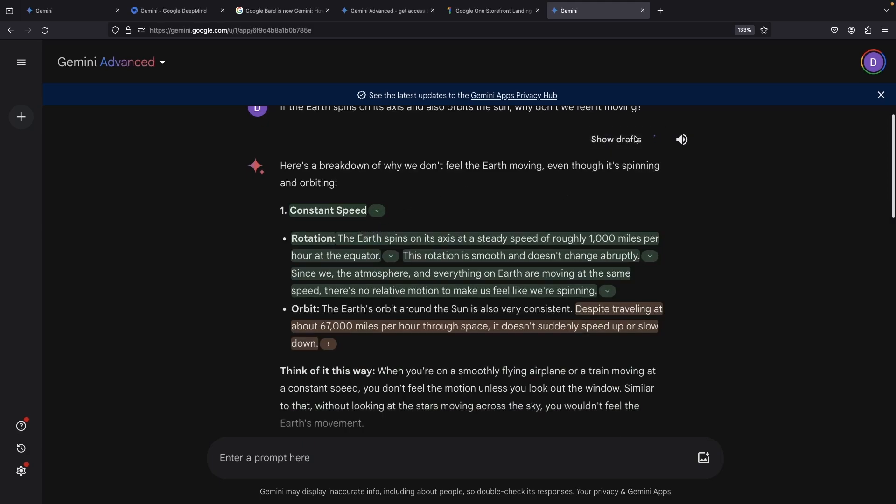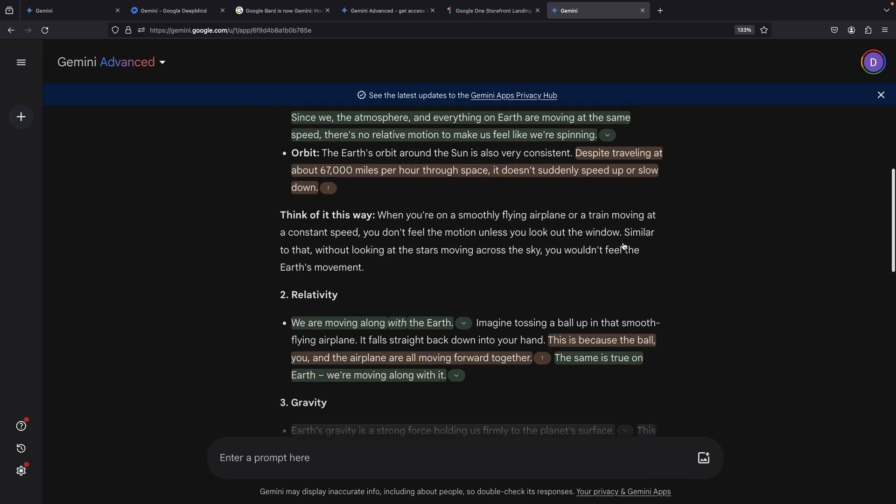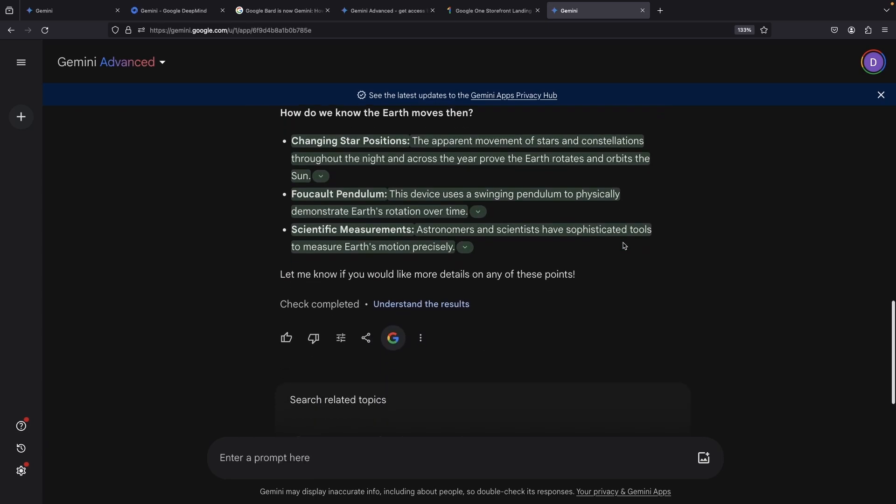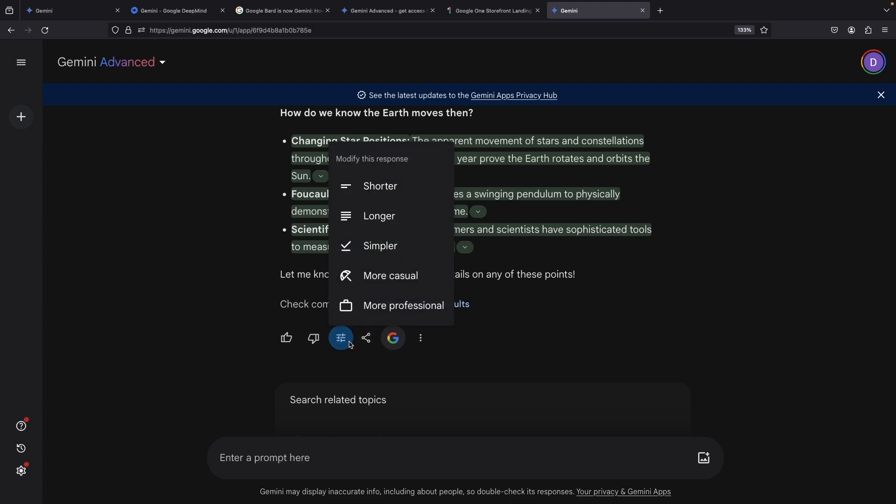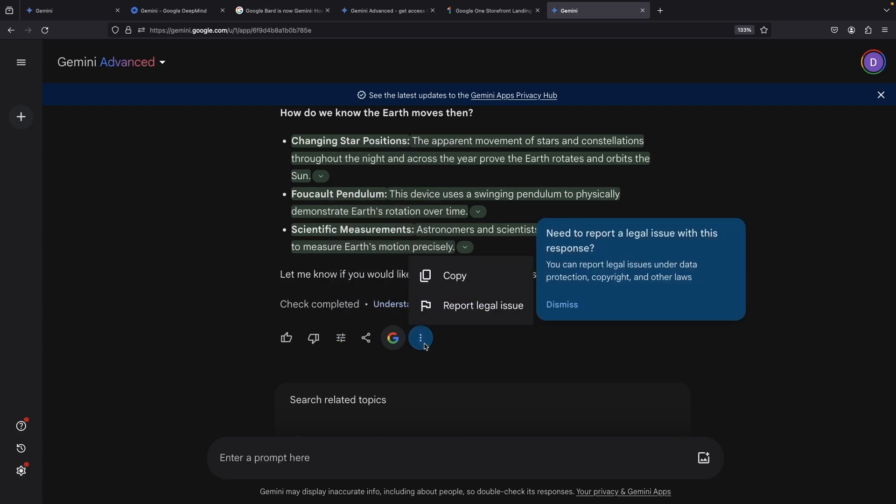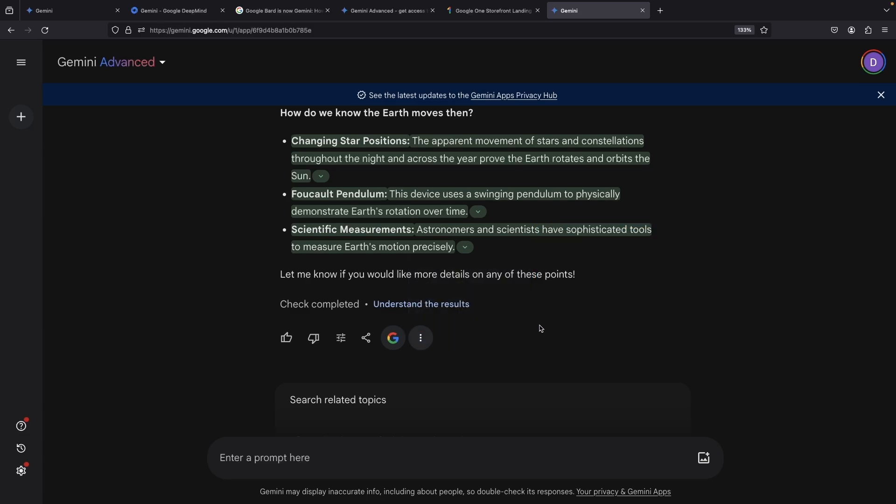You can also listen to the answers audibly, examine various drafts of the answer, or verify the response with Google Search. And that's not all. There's an option for you to tweak responses, too. From shortening or expanding to making it simpler, casual, or even more professional, tailoring your answer style to your personal preference.